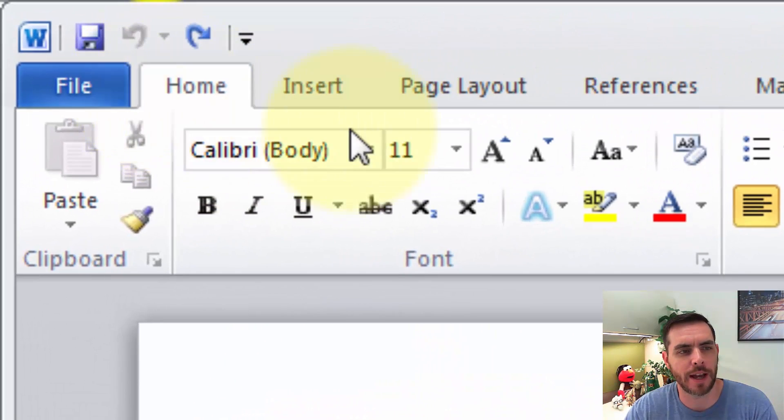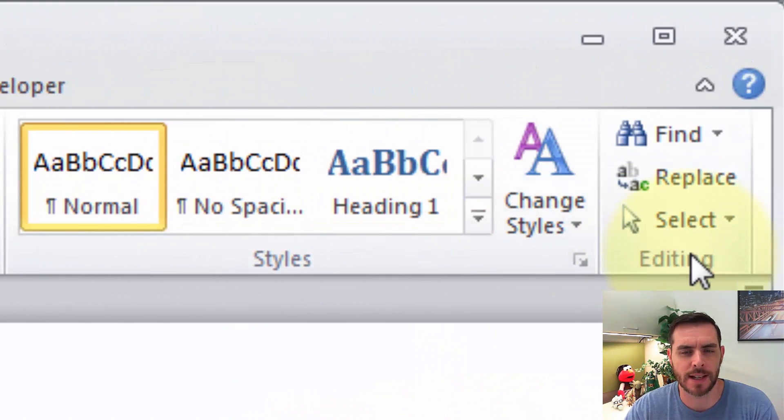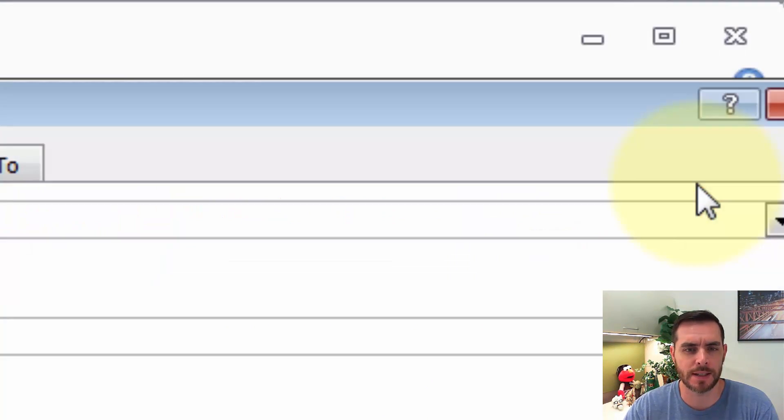First, underneath the Home tab, we'll go to the Editing section and click on Replace.